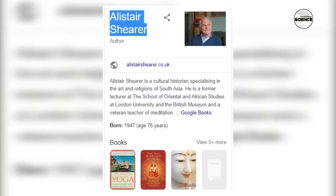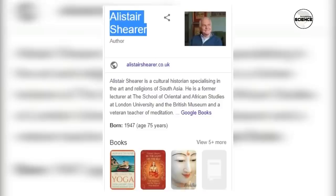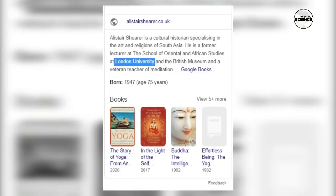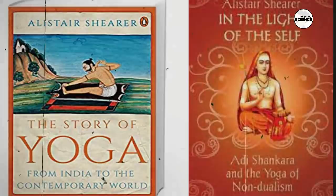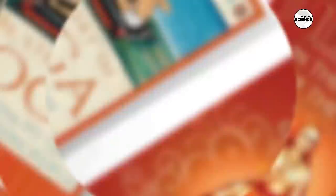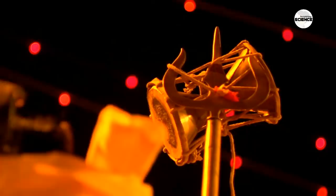The book 'The Upanishad' has also been mentioned on their website, which you can check. Alistair Shearer made a very significant contribution to writing this book. Alistair is also a cultural historian and a scholar of the Vedas of Sanatan Dharma, who has deeply studied them and published many books, such as The Story of Yoga: From Ancient India to the Modern West, In the Light of the Self: Adi Shankara and the Yoga of Non-Dualism, which you can also check on Google.